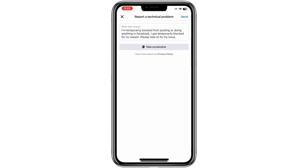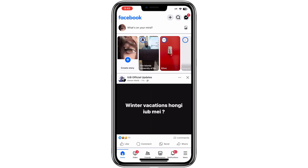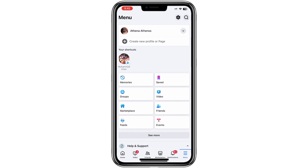Your report will then be submitted to Facebook. Once Facebook receives your report, their support team will review it. If they determine that your account was blocked by mistake, they will help you get it unblocked. That's all you need to do to report a temporarily blocked account issue on Facebook. If your report is valid and Facebook identifies that the block was applied in error, your account should be restored shortly. Thanks for watching.